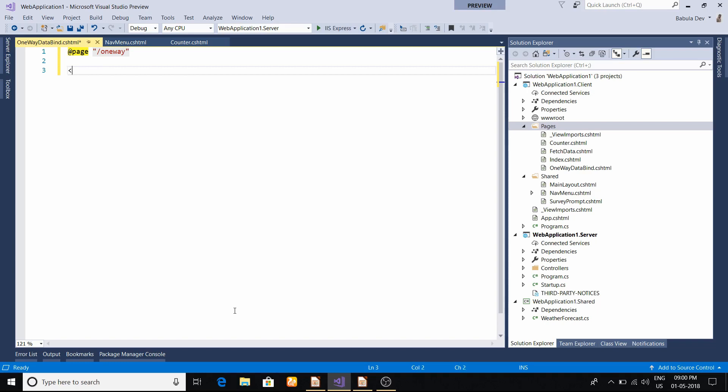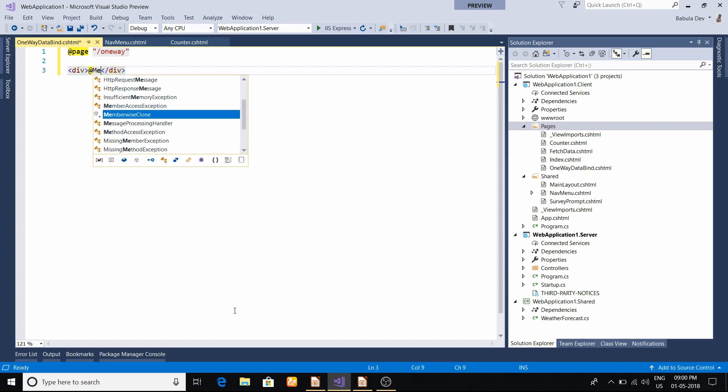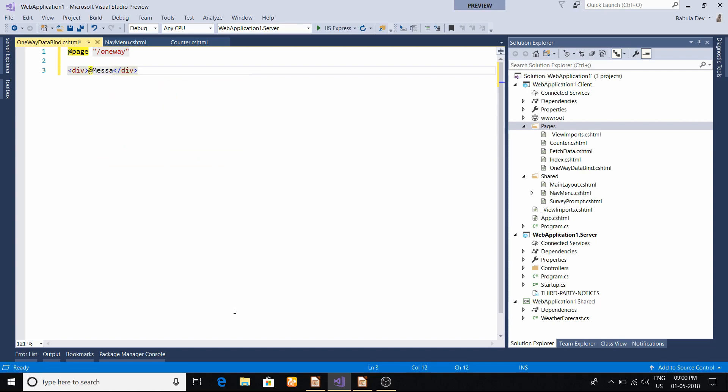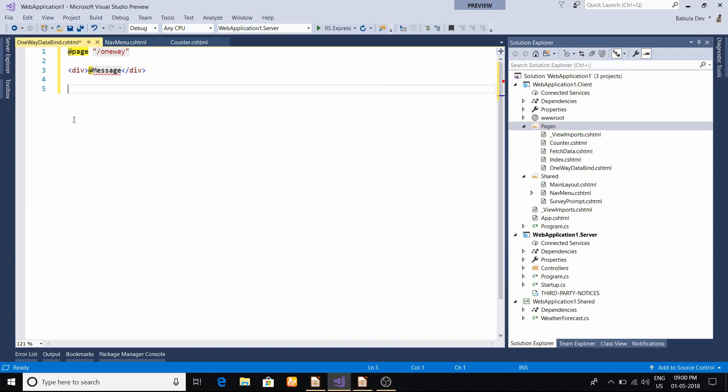As we want to display something, suppose we have a div and we want to show something to the user. It's a message - I want to show the message. Then we put @Message. This particular property is not declared or defined anywhere.